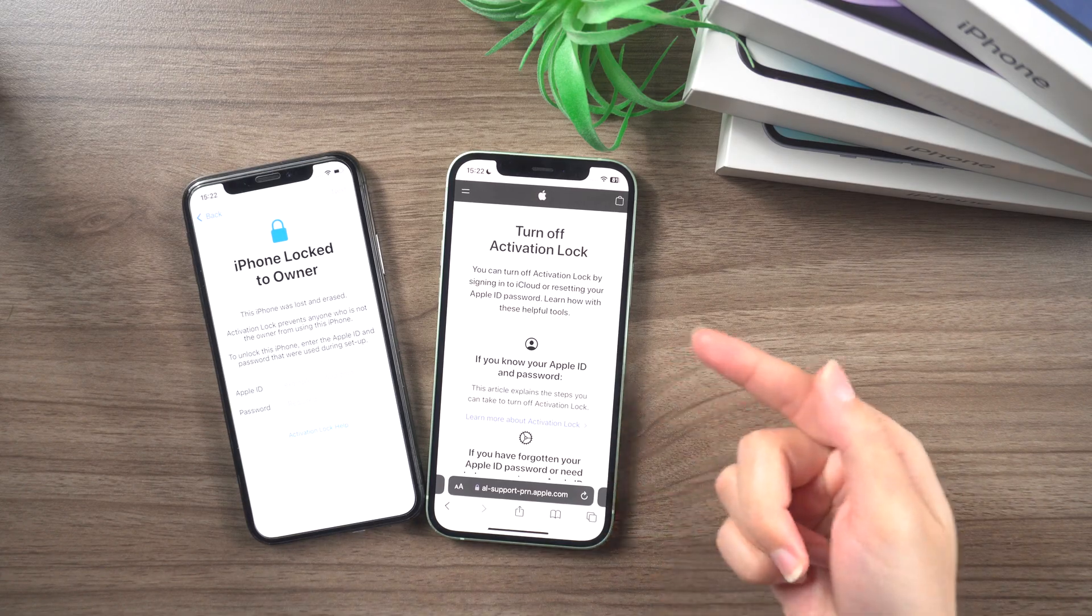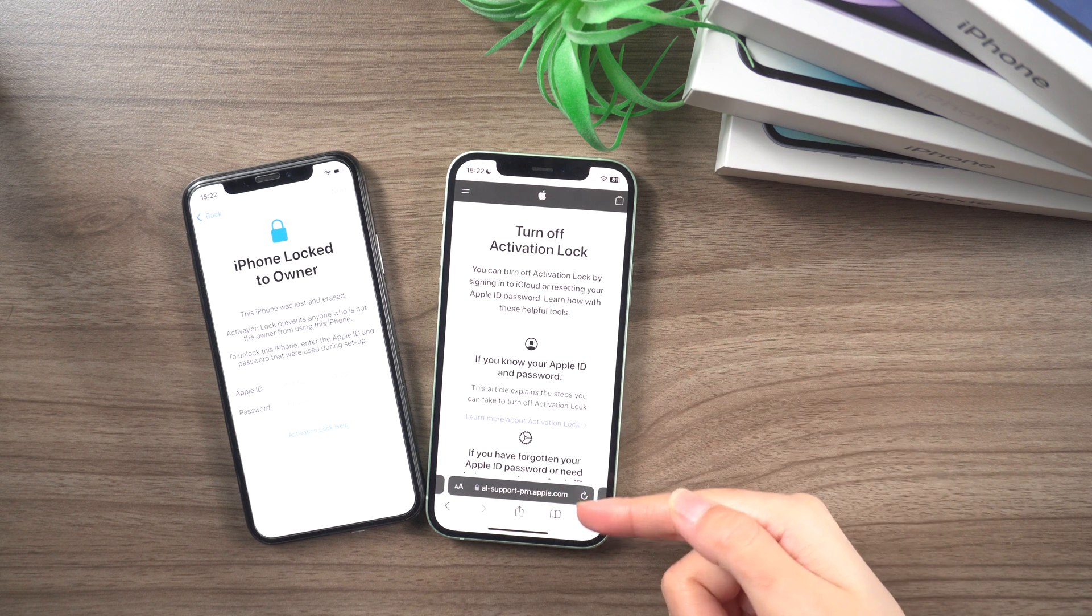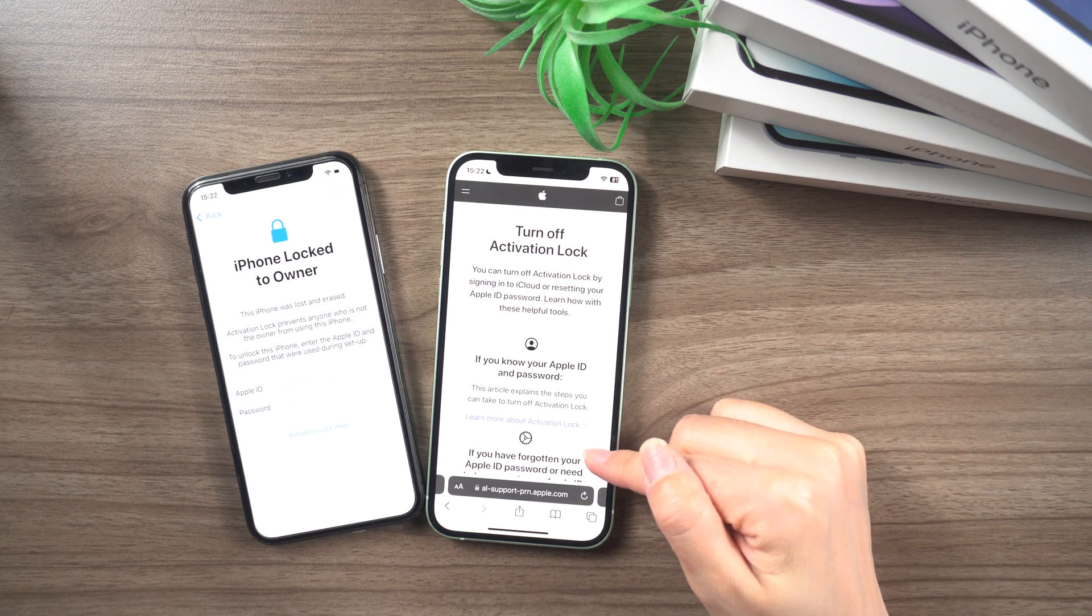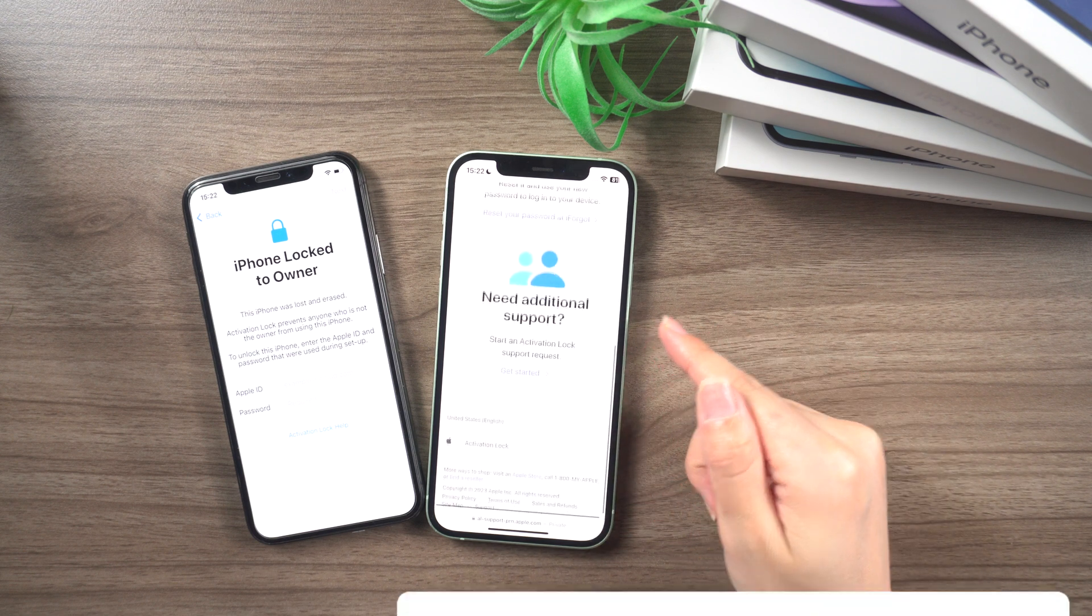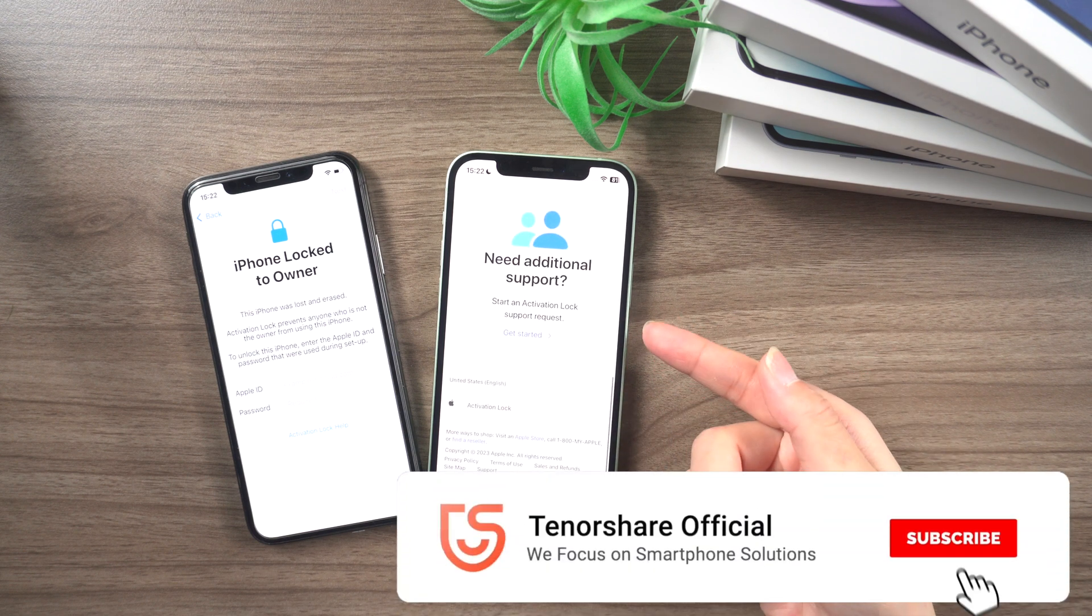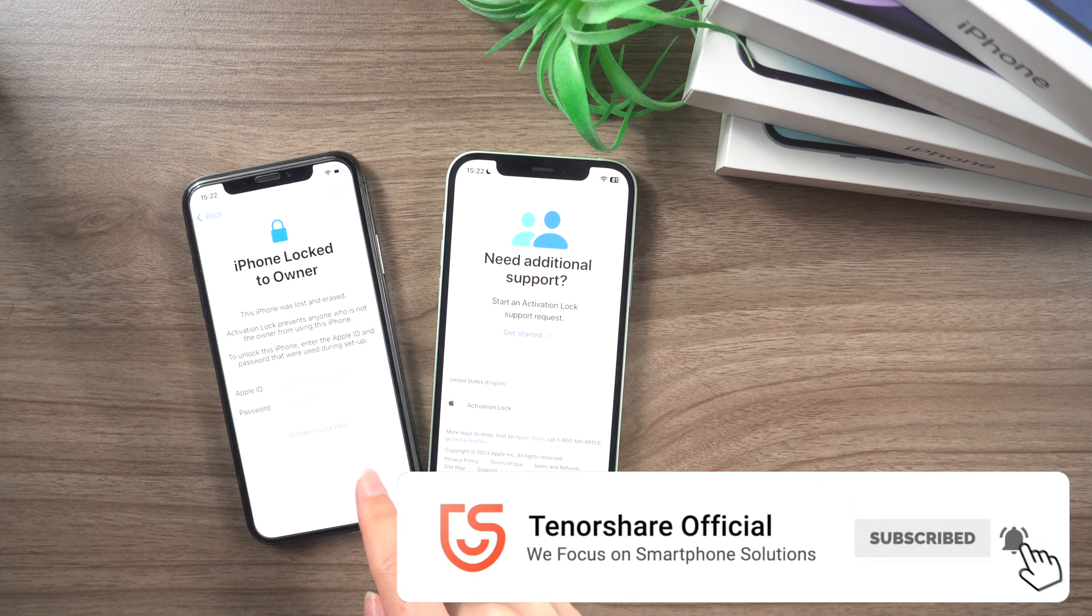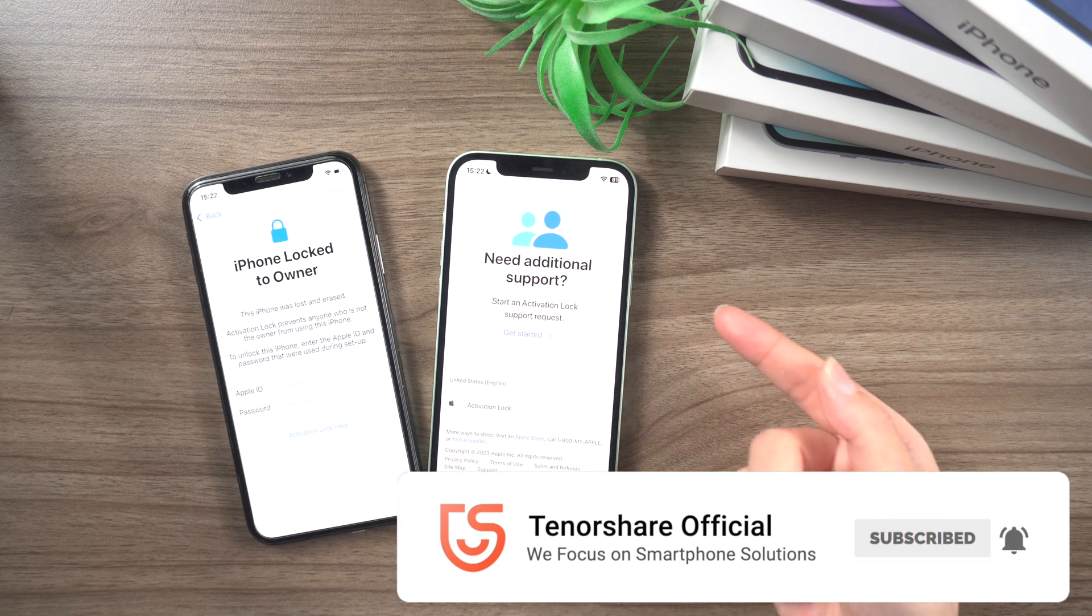Hopefully, this tip will save you valuable time in the future. Check out Apple's website link in the description for further details. Thanks for watching.